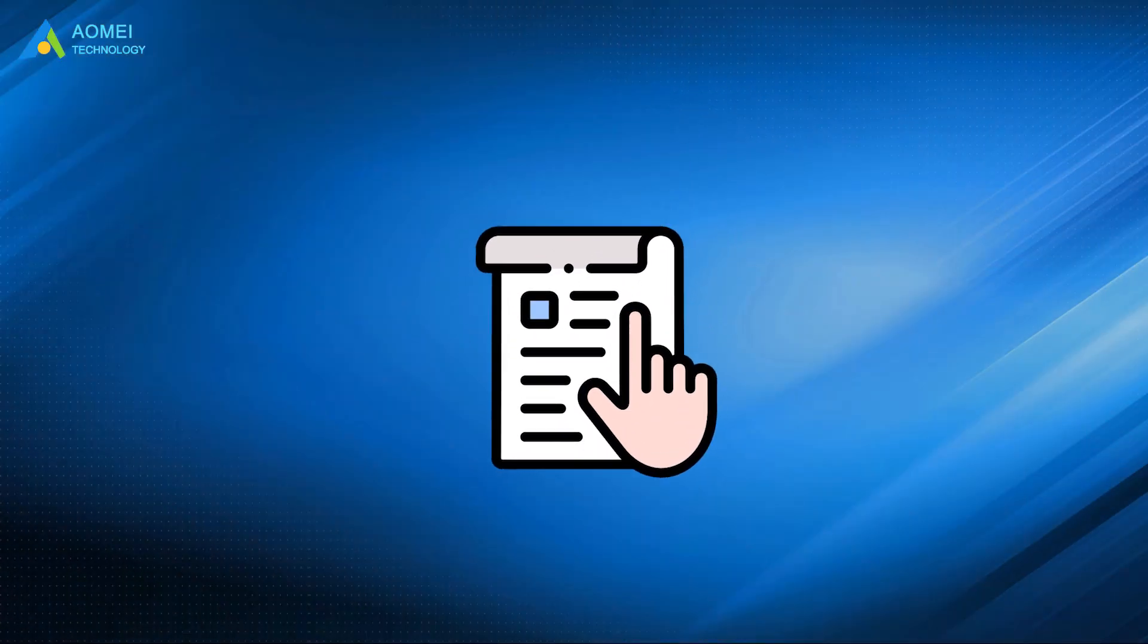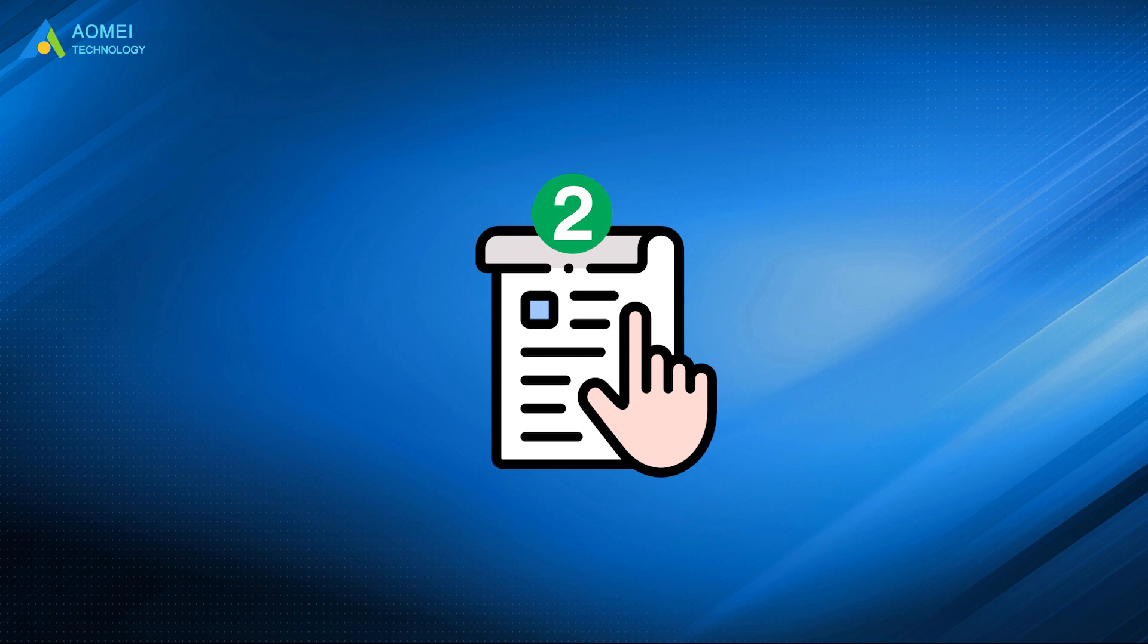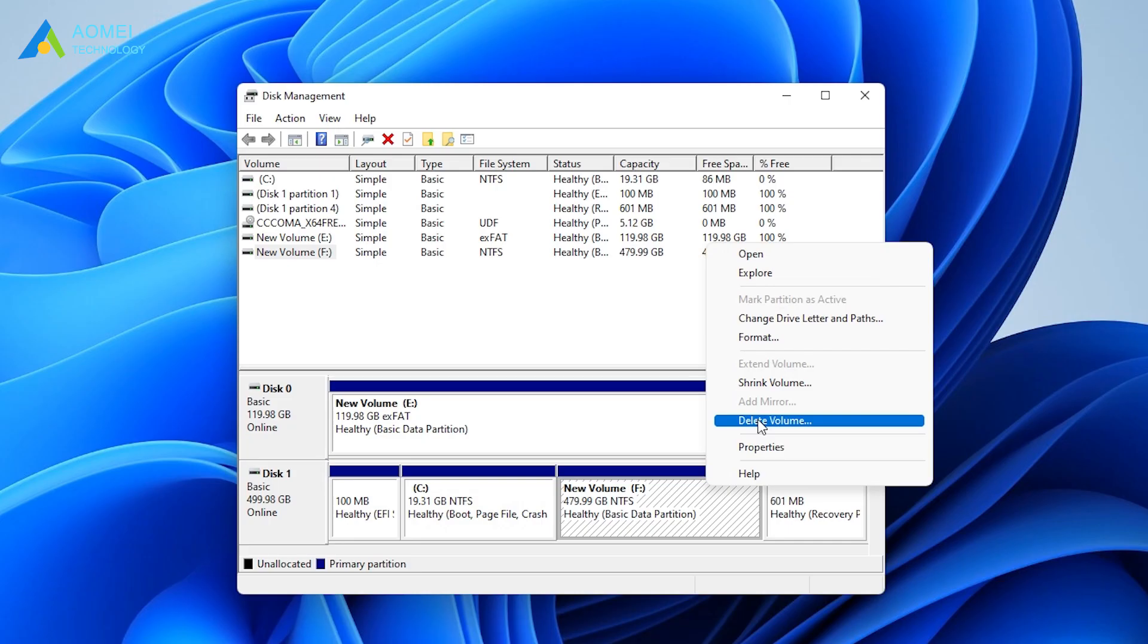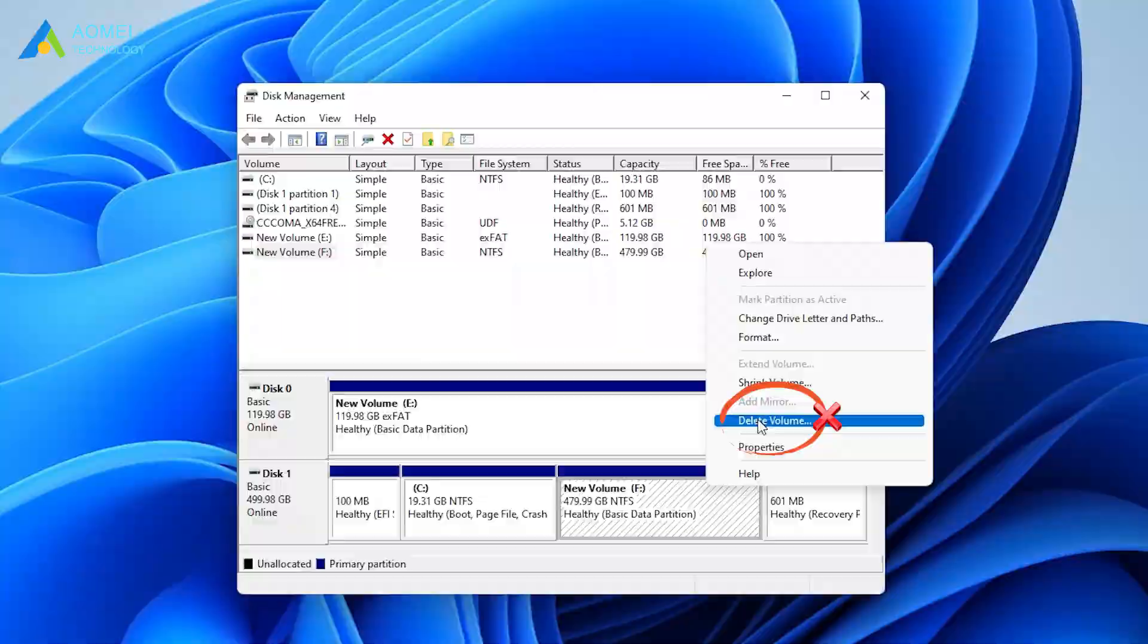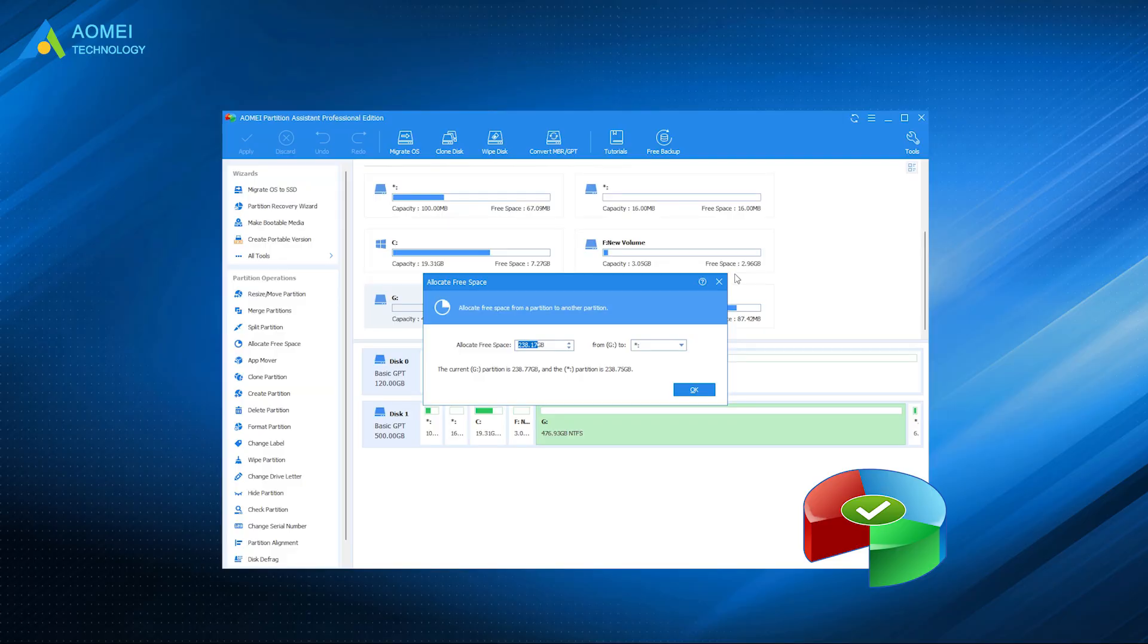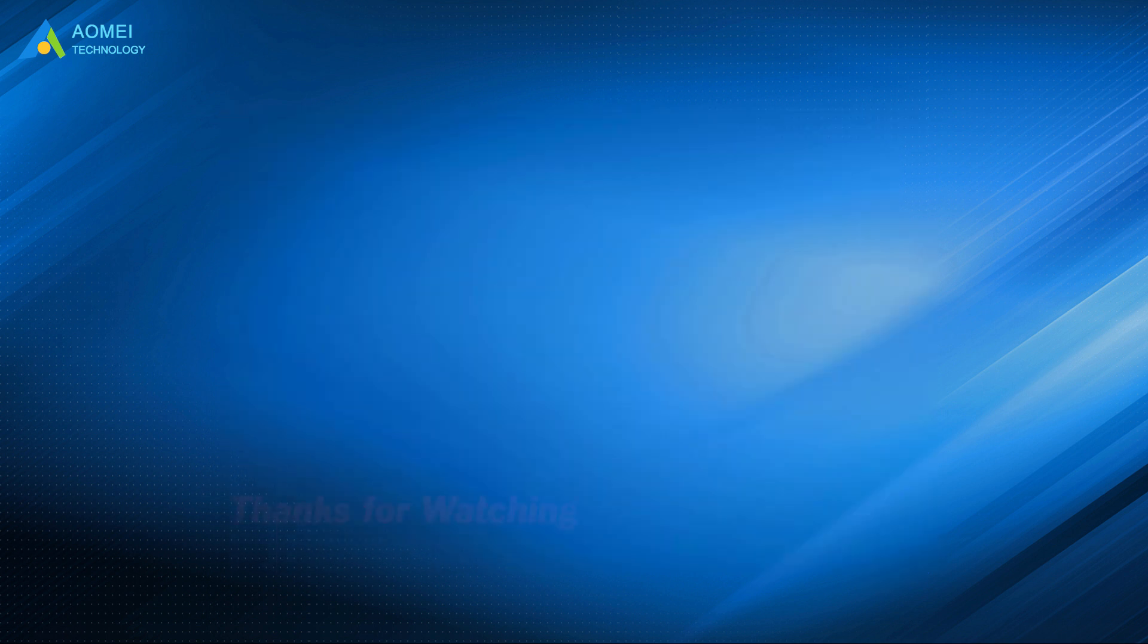This video introduces two simple ways to do the storage space allocation in Windows 11. If you don't want to extend a disk by deleting another disk when there is no unallocated space, AOMEI Partition Assistant should be your best choice. Hope this video can help you out.